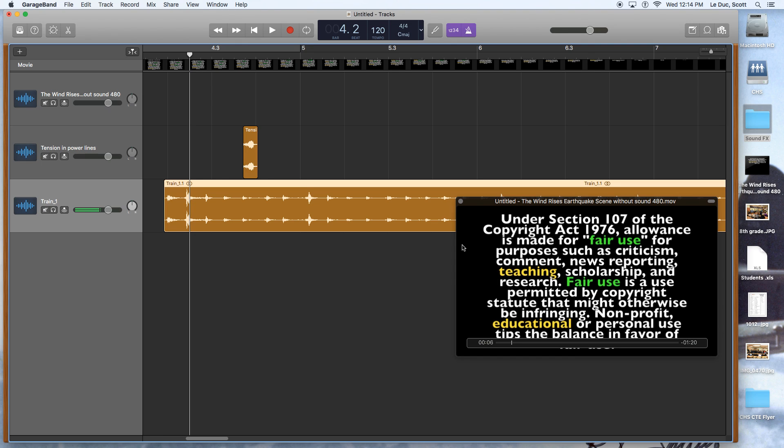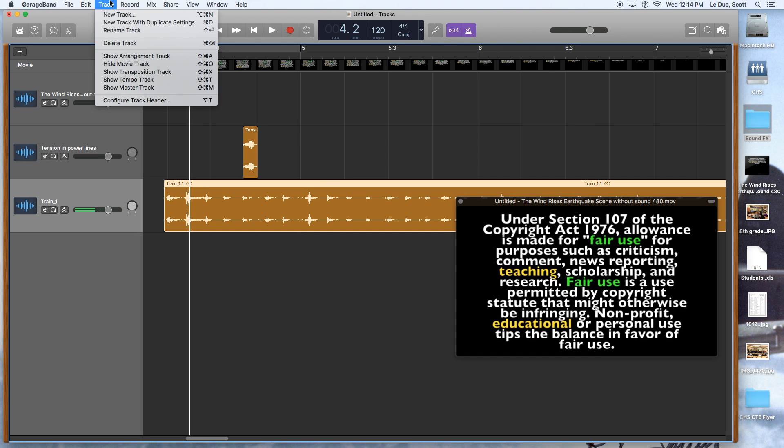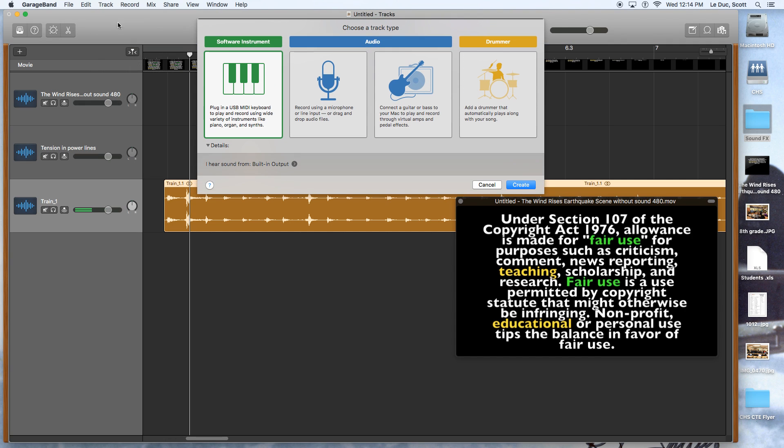I'm going to show you one more thing in case you wanted to do this and not for the particular sound effects project. But if you make a new track right here, there are a number of different options you can do.